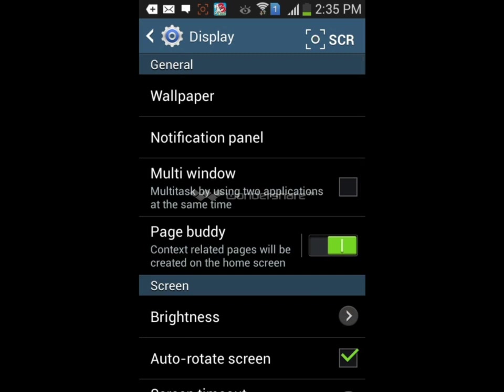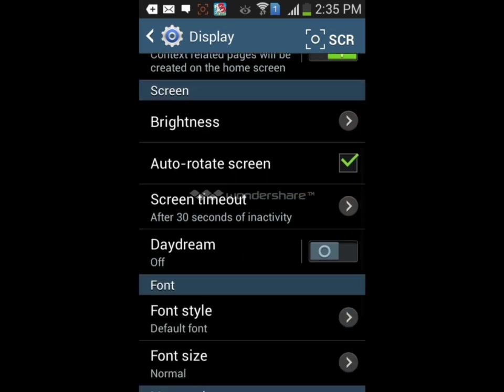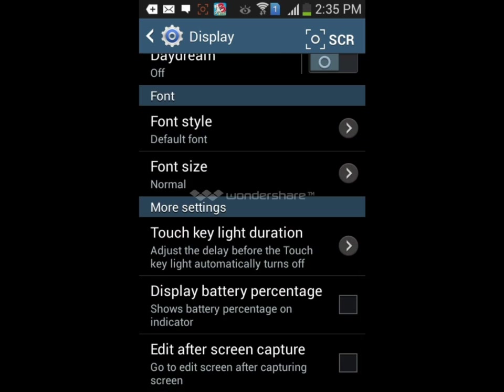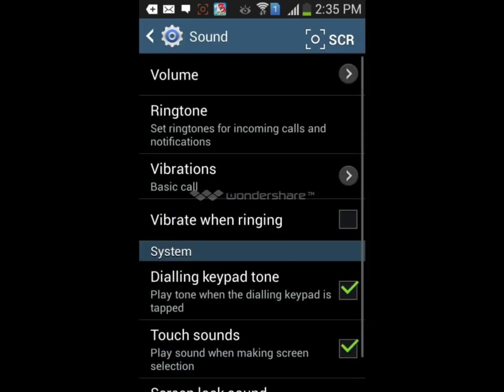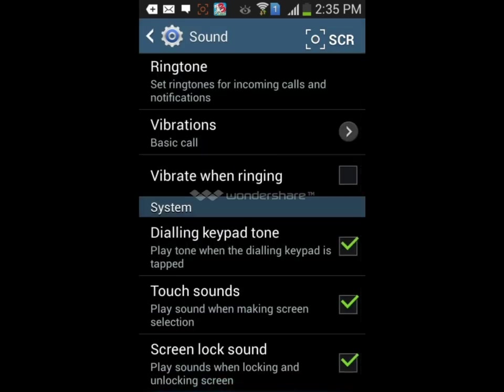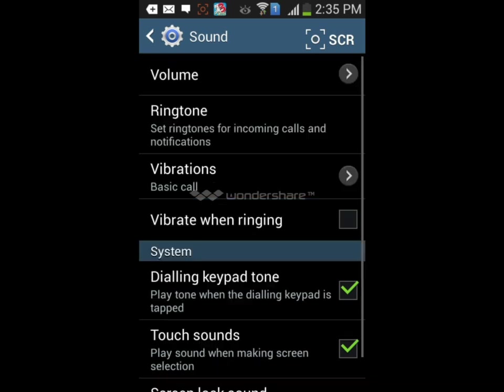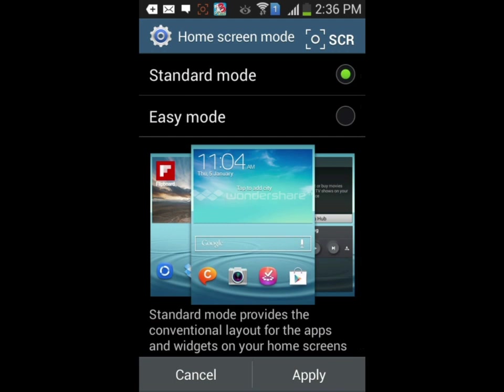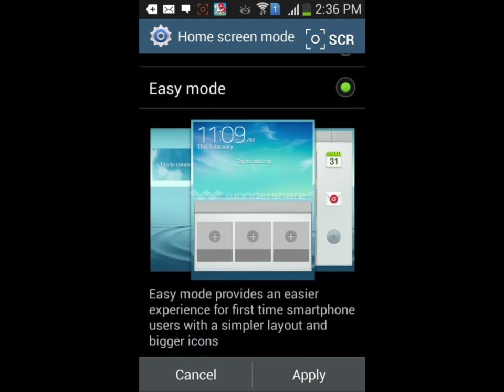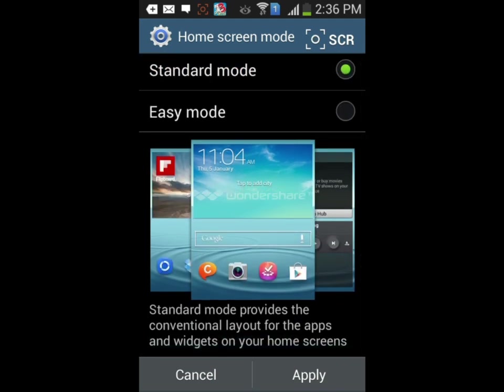In display we see wallpapers, notification panels, and the multi-window feature that is most popular on Samsung devices. You can also adjust brightness, rotate screen, font size, touch key light duration, battery percentage, and edit screen capture. In sound you can adjust volume, ringtones, vibrations, select dialing keypad tones, touch sounds, and screen lock sounds. There's also home screen mode - there are two modes: standard mode and easy mode. Easy mode will guide you through the phone, and I'm using standard mode.